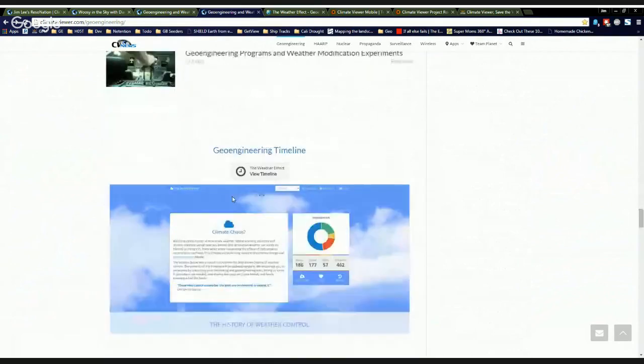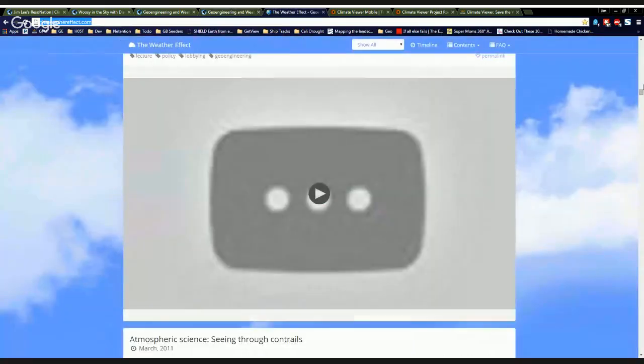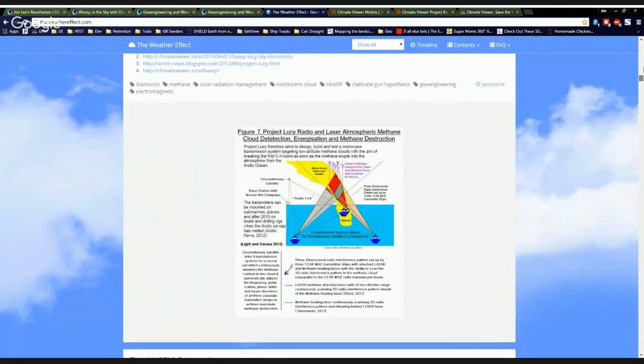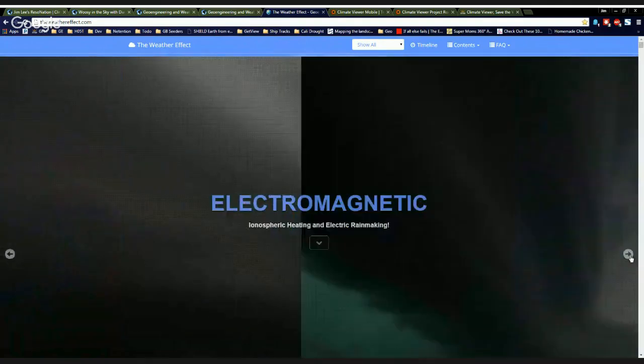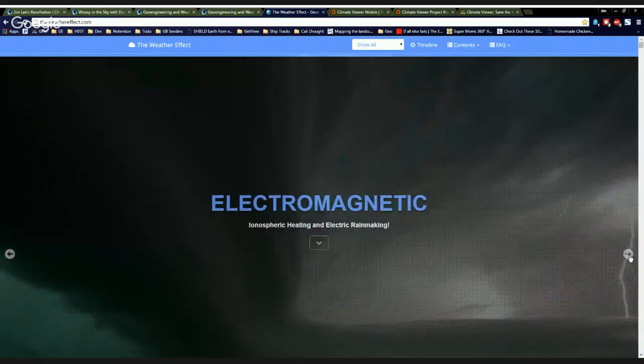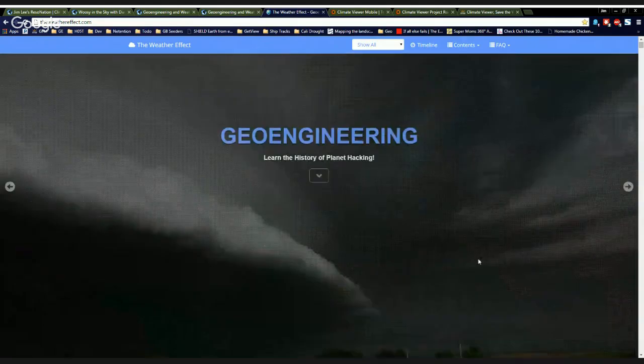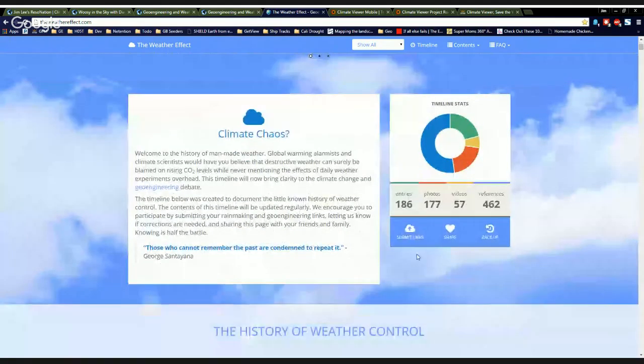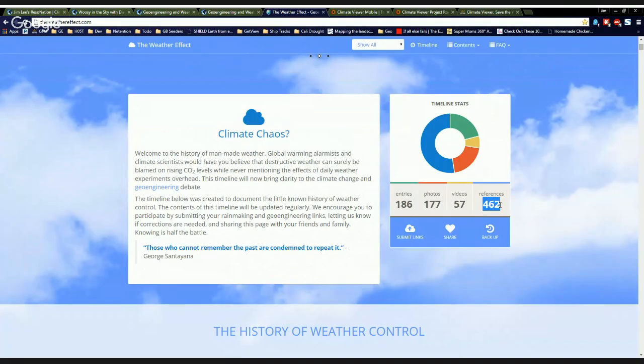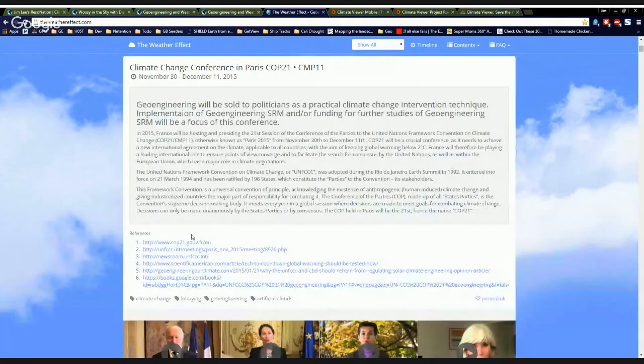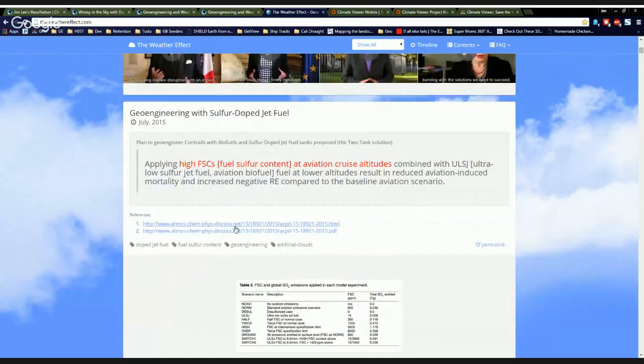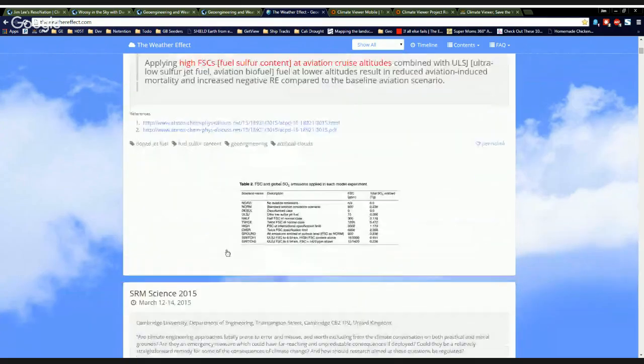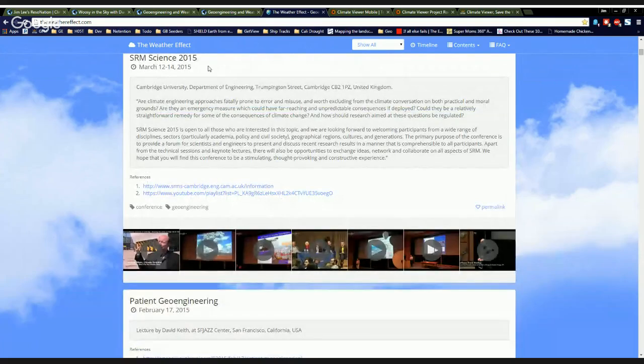These are the most important articles that I've written about the subject right here. And then there's a timeline. This timeline is my baby. I'm absolutely loving this thing. So what I did was that you got geoengineering, cloud seeding, electromagnetic, which is ionospheric heating and electric rain making. And I kind of flesh it out in details down here. So we have 186 entries in my timeline so far with 177 photos, 57 videos, and 462 references.